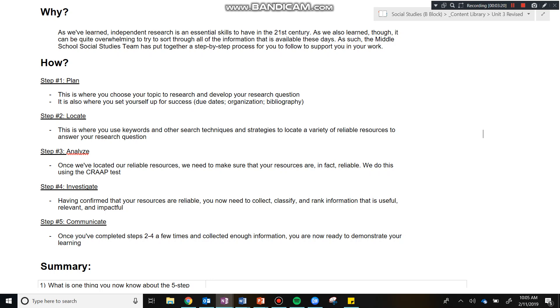After we've analyzed, we're now ready to investigate. Having confirmed that the resource is reliable, we're now going to collect, classify, and rank information that is useful, relevant, and impactful. Now, once you've investigated, you're not ready to move on to step five.